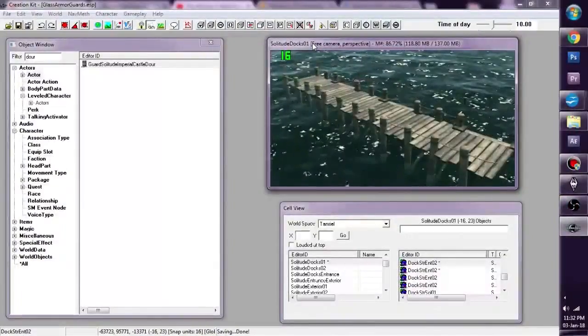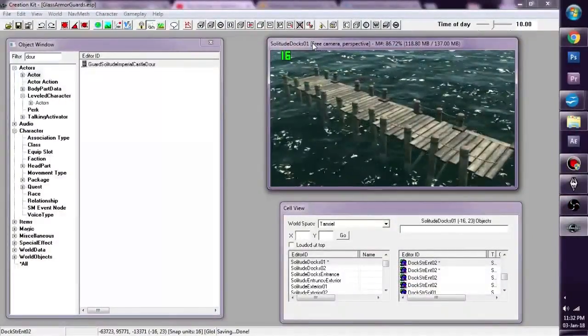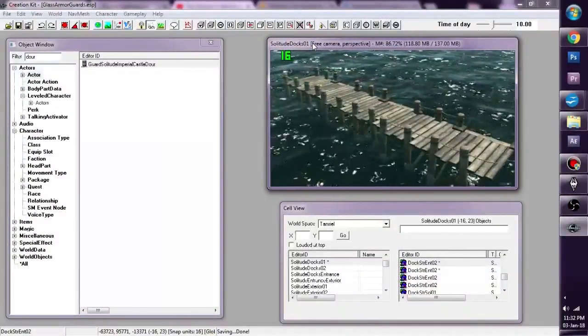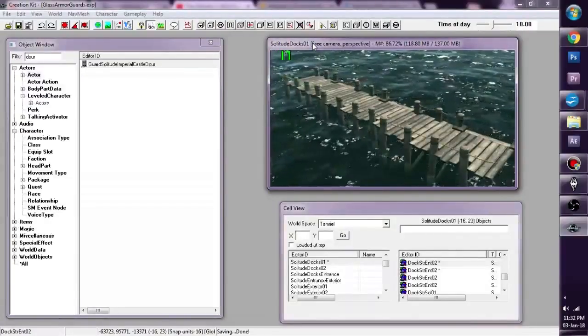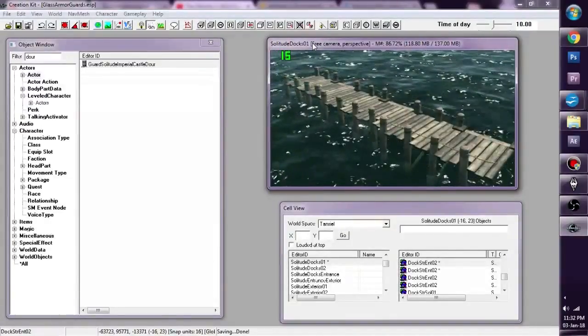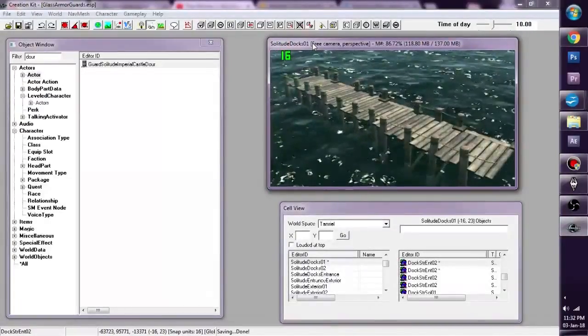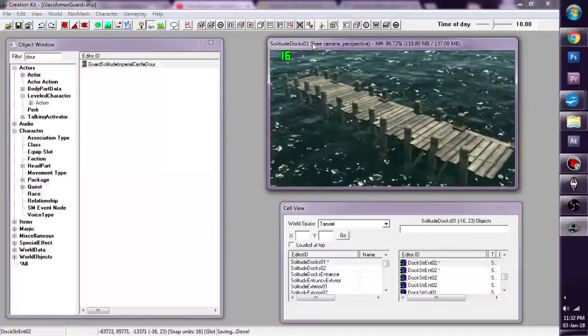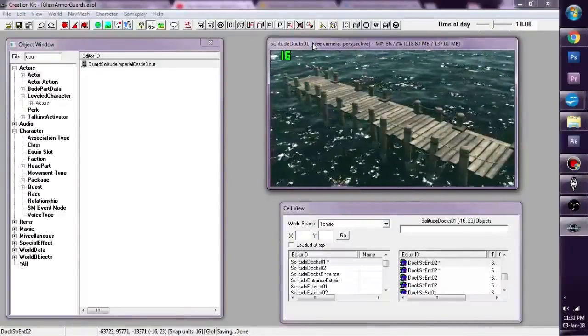Hello everybody and welcome to this Skyrim creation kit tutorial. Today I'm going to show you the joys of NavMesh, what it is and how it functions.